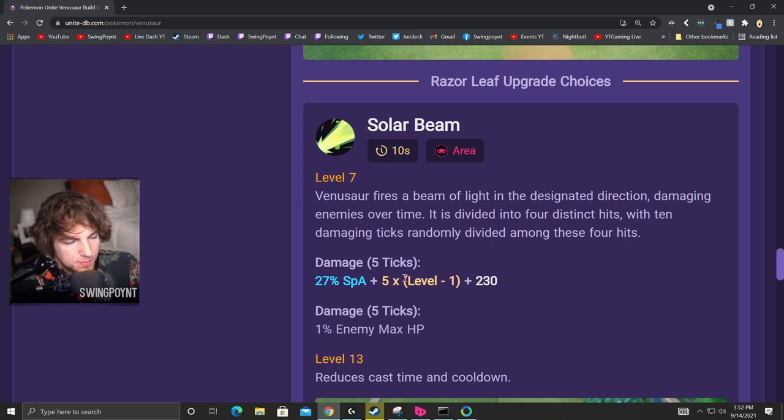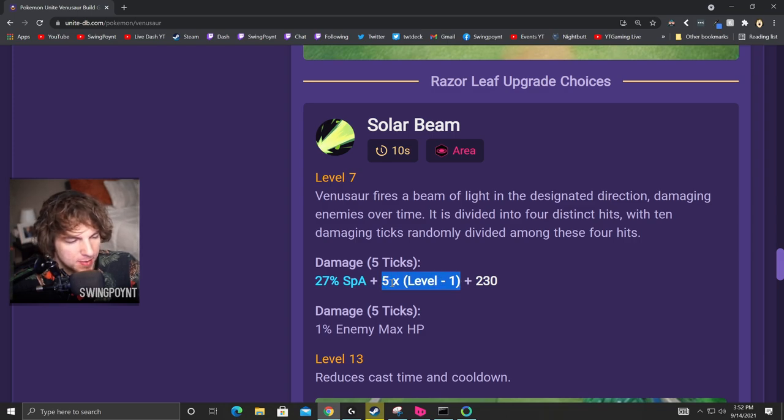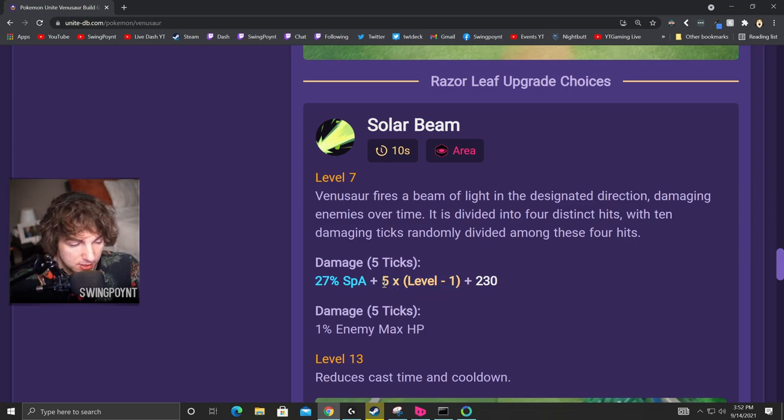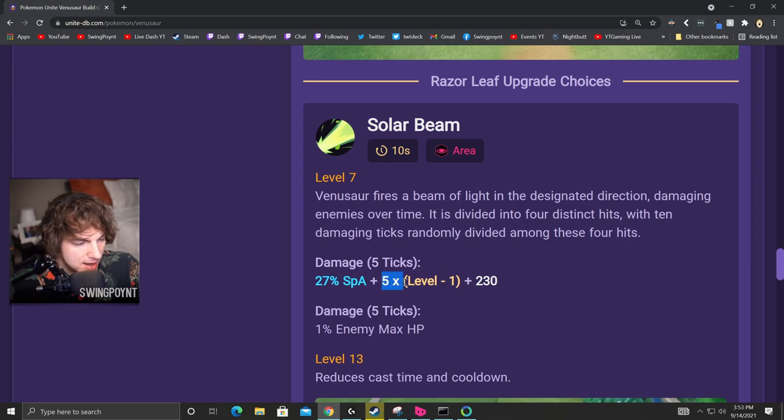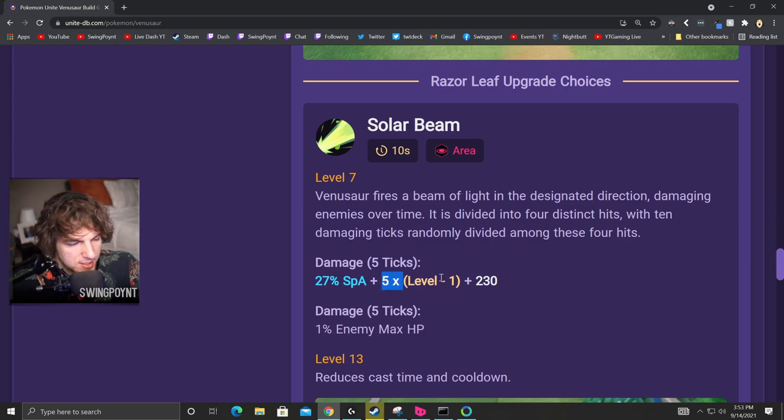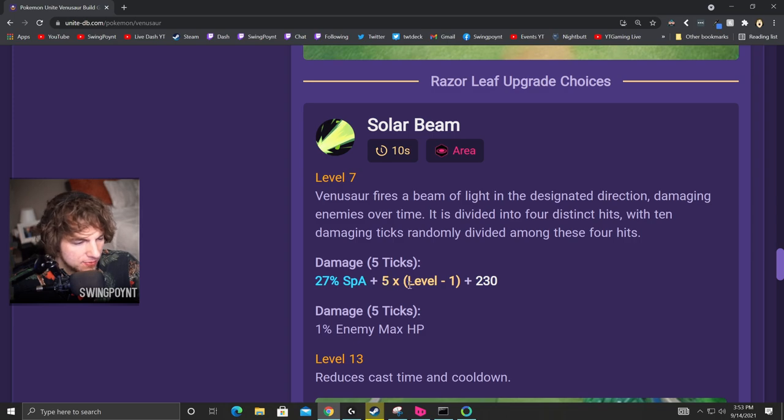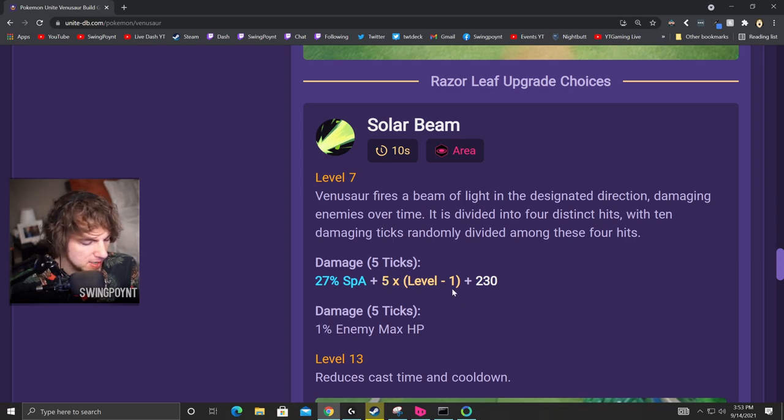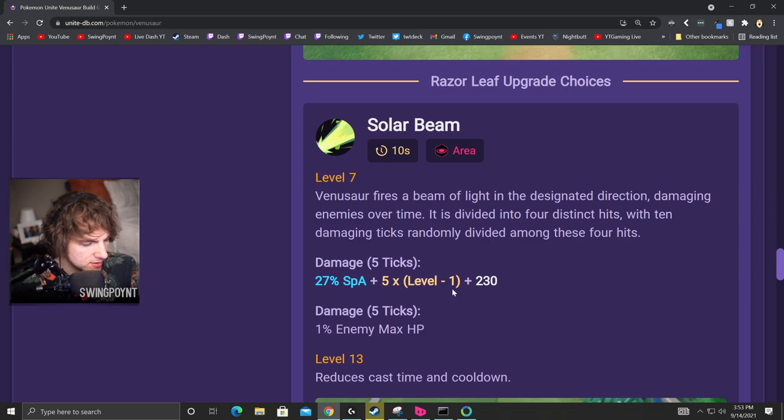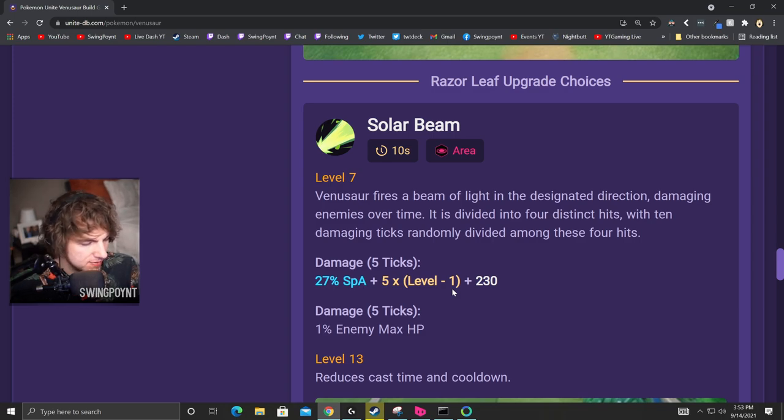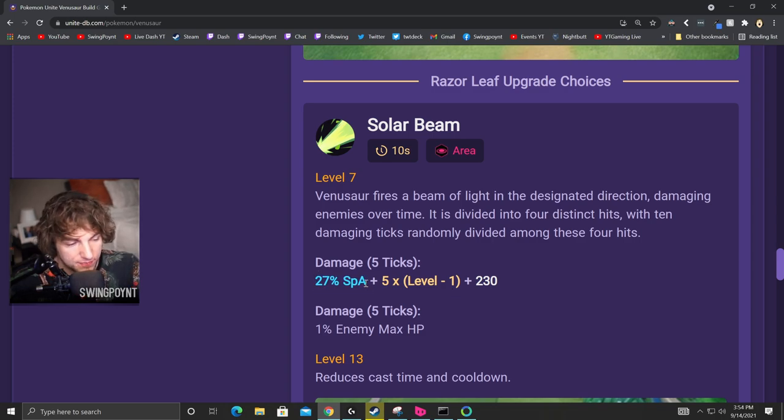So there's always a 230 damage inside of Solar Beam. And then there's a second part here. And this part is a multiplier based off your level. So specifically for Solar Beam, you would take five times whatever your level is minus one. So for level 15, it'd be five times 14. And then five times 14, that would be 70. So not a big deal. So right now we're between the 230 and the 70. We're only at 300 damage. And now for the final part here, this is the part I think is really important that will help you really understand what items you should pick.